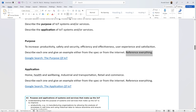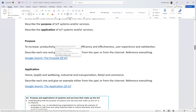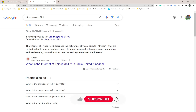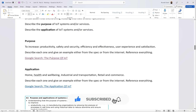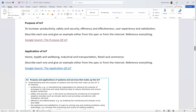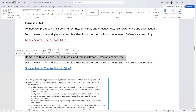If you take content from the spec, reference the spec. If you Google something like 'purpose of IoT,' reference that source too. For the application section, list where IoT is used: homes, health and well-being, industrial and transportation, retail and commerce. This is not an exhaustive list but these are the ones provided on the spec - and again, for each one give a description and an example.